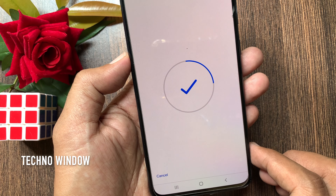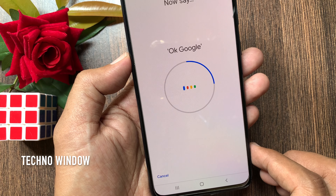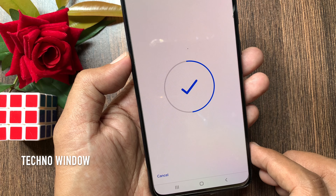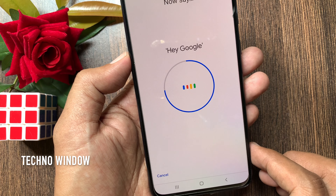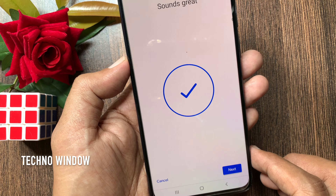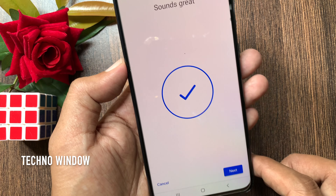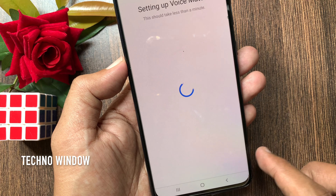Tap I agree. Now say "Okay Google." Again say "Okay Google." Then say "Hey Google." One more time, "Hey Google." Sounds great. Tap Next.